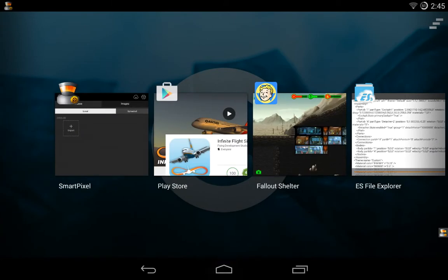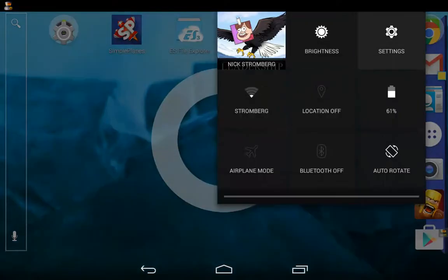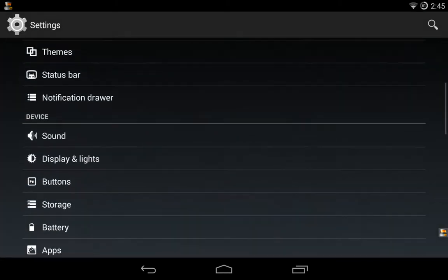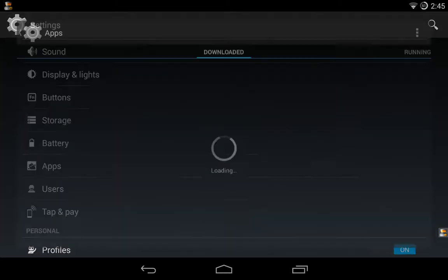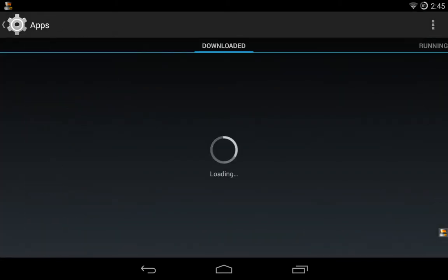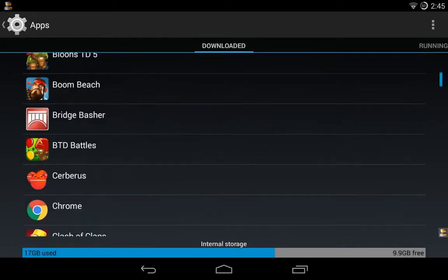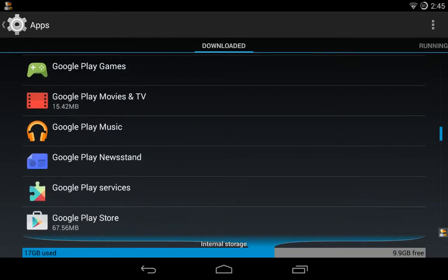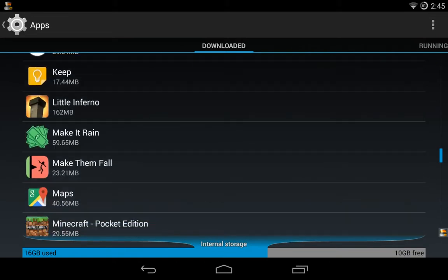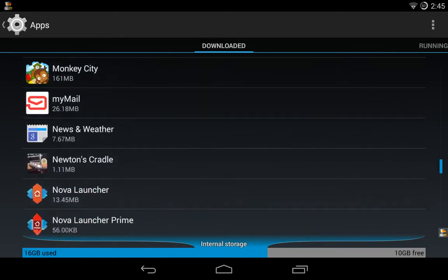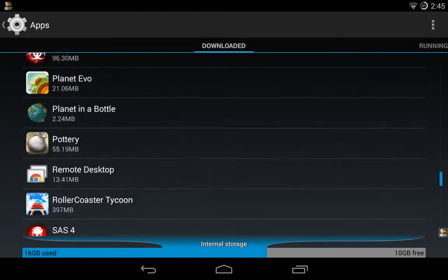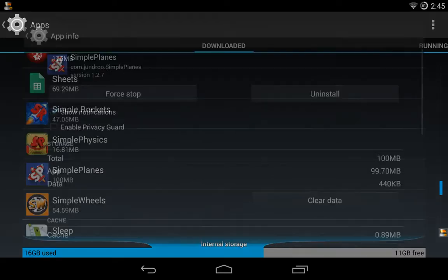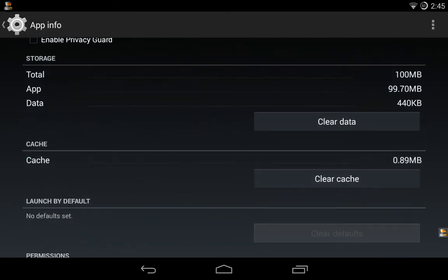Hit the home button, then go to Settings > Apps > Downloaded, and scroll down until you find Simple Planes. There it is — and we're going to hit Clear Cache.